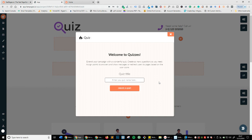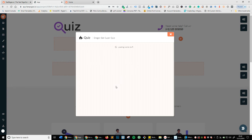In online marketing, every email you have should be worth at least £1 per month to you — and that's a minimum. So if you've got 10,000 emails on your list, you're just laughing. Let's go ahead and call this 'Dragon Ball Super Quiz' and create a quiz.